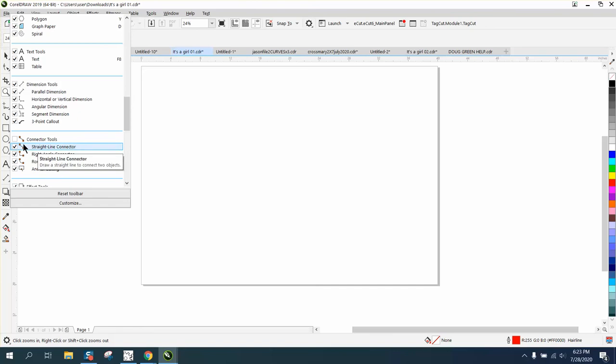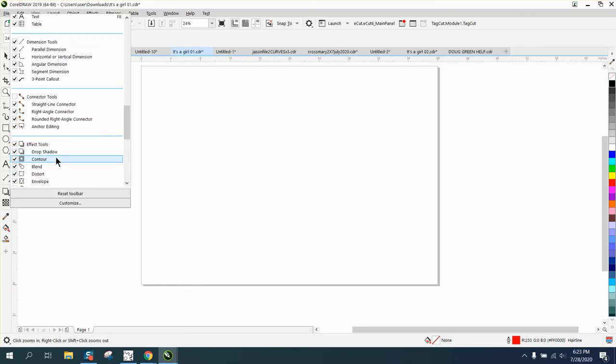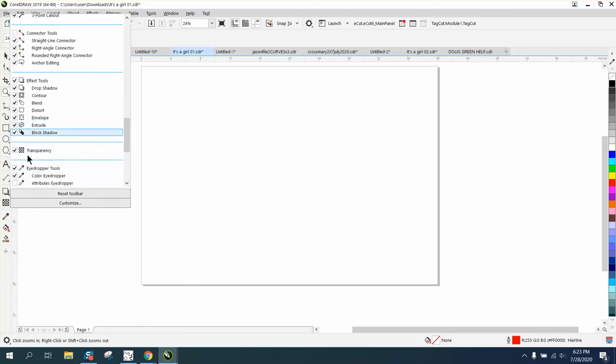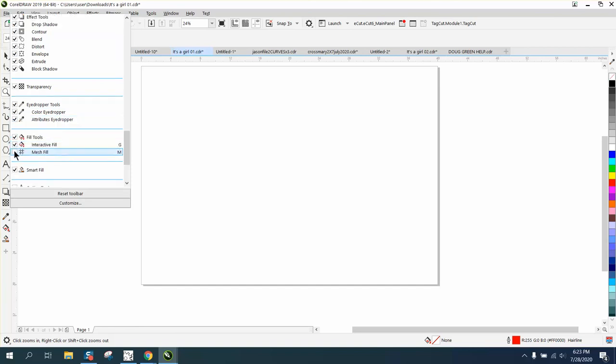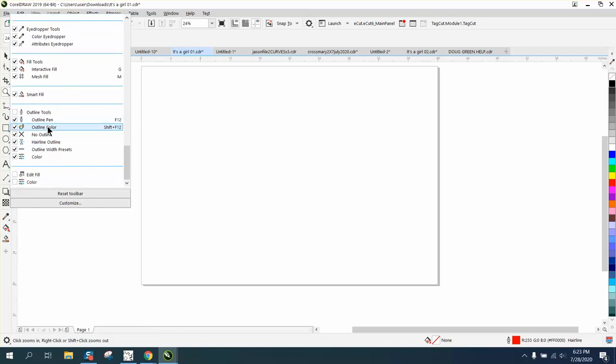Well we don't need it, but see if you add it, it'll add the flyout. You only have to uncheck the one because these are underneath the flyout. We need all those. We don't need the transparency tool maybe. I always use the attribute eyedropper, the mesh fill, and see you have another smart fill tool down here, edit fill, edit color.